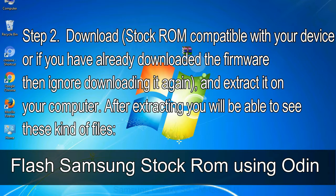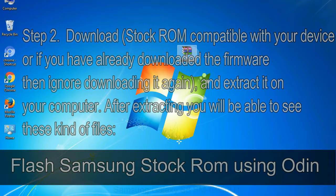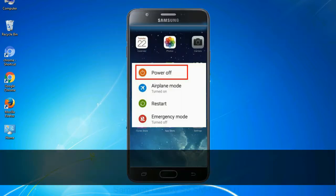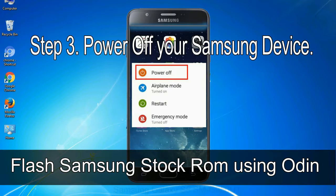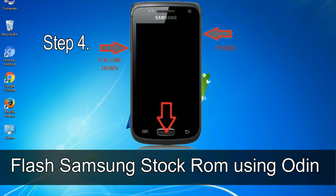After extracting you will be able to see these kind of files. Step 3: power off your Samsung device. Step 4: now, you have to boot into download mode.